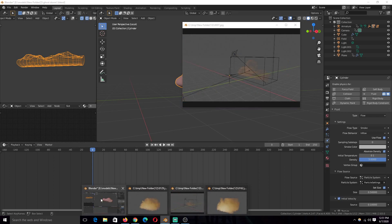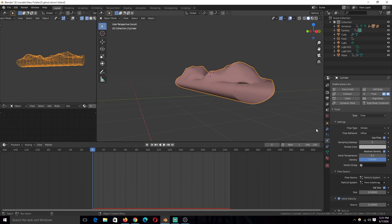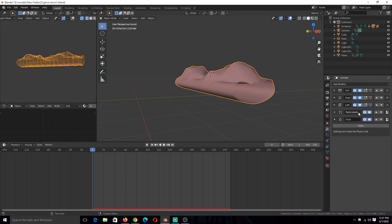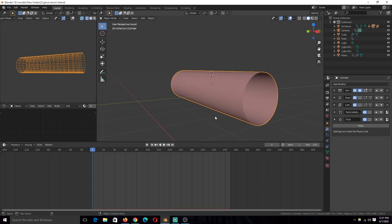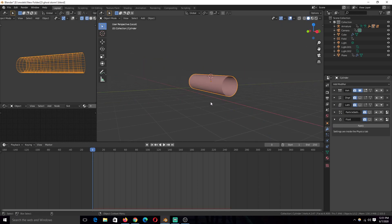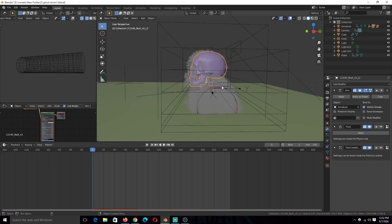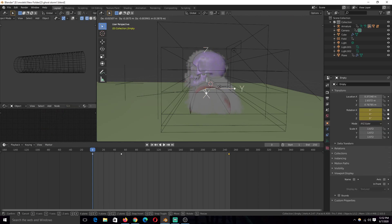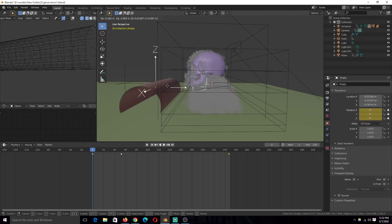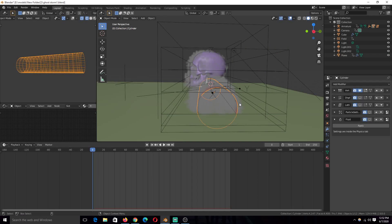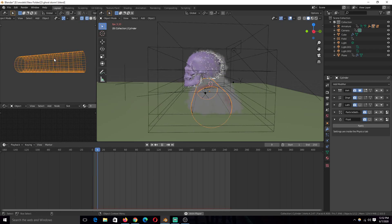So I have this mesh here, which is basically a cylinder. This cylinder is animated, moving forward, and it's parented to this empty. So when this empty moves forward, this moves as well, but I also gave it a rotation around the x-axis like that. So when it's moving forward, it's also rolling, as you can see from the wireframe here.